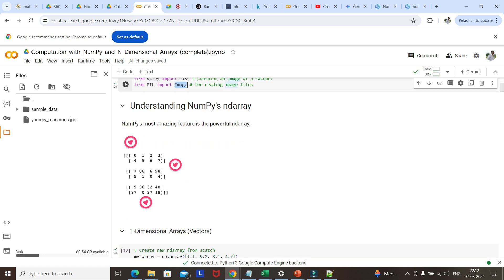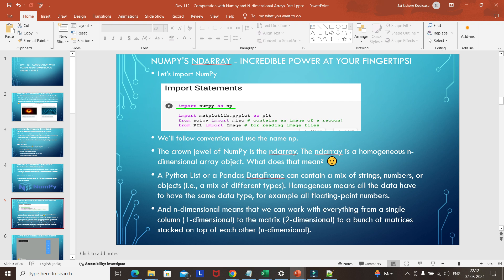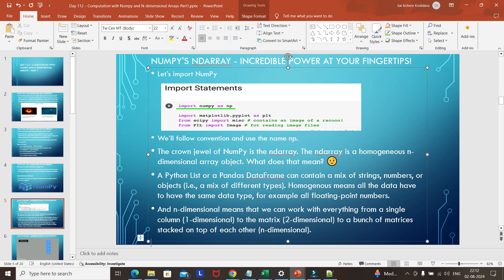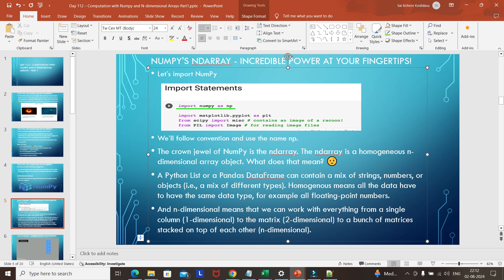Now, this is actually a three-dimensional array — it is a powerful n-dimensional array. But before that, let's see how to create a one-dimensional array. An array is nothing but a list type. A Python list or a pandas series is called a one-dimensional array, which we have already seen. An n-dimensional array is like a two-dimensional array — it is like the matrix we already did in our lower classes.